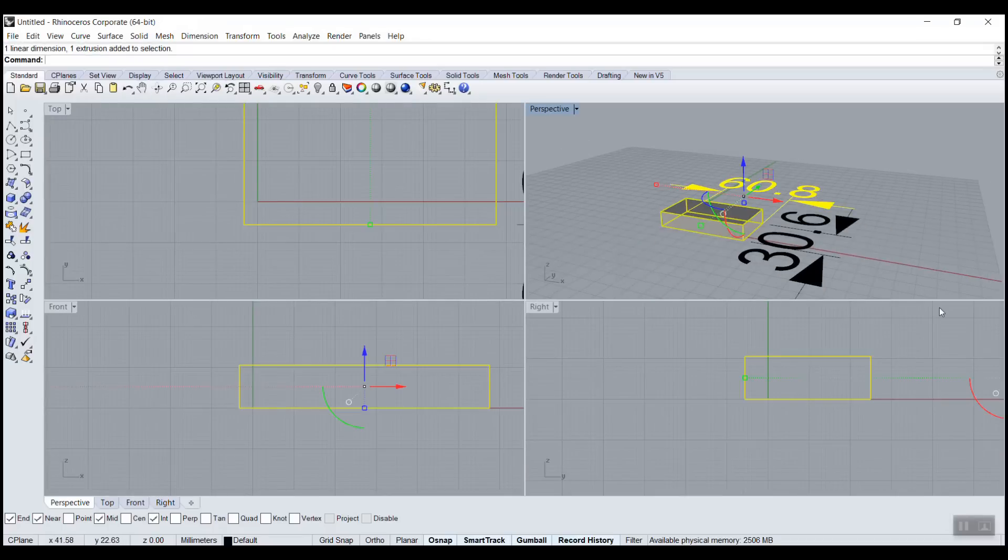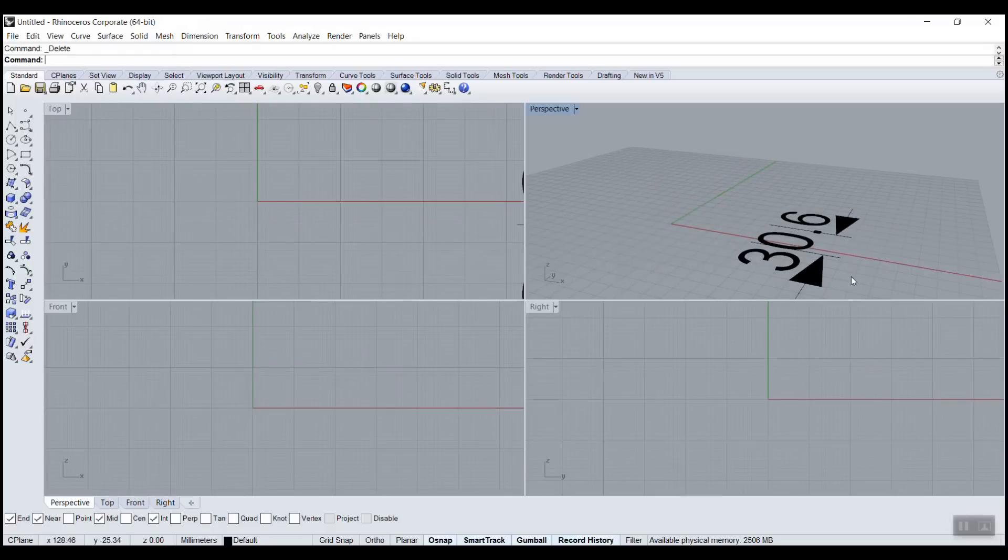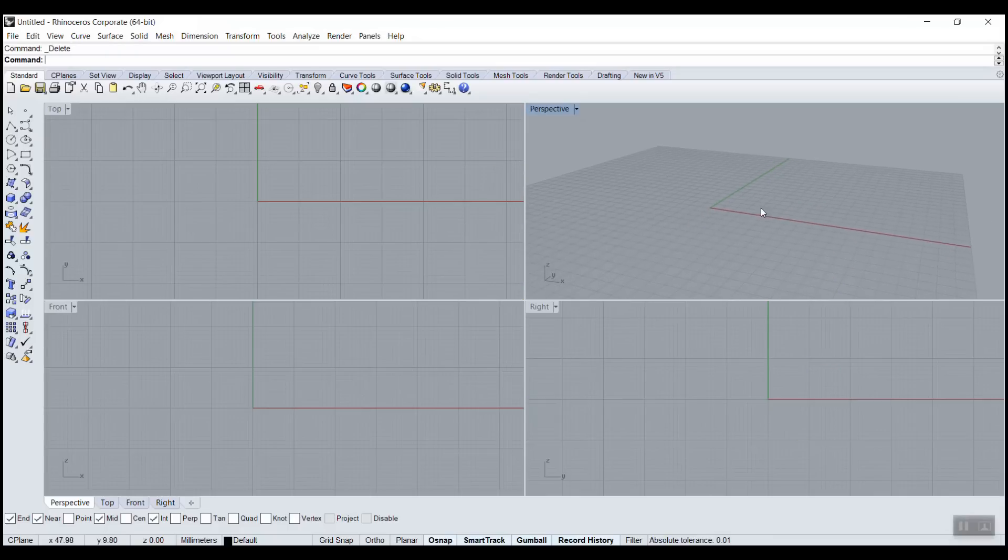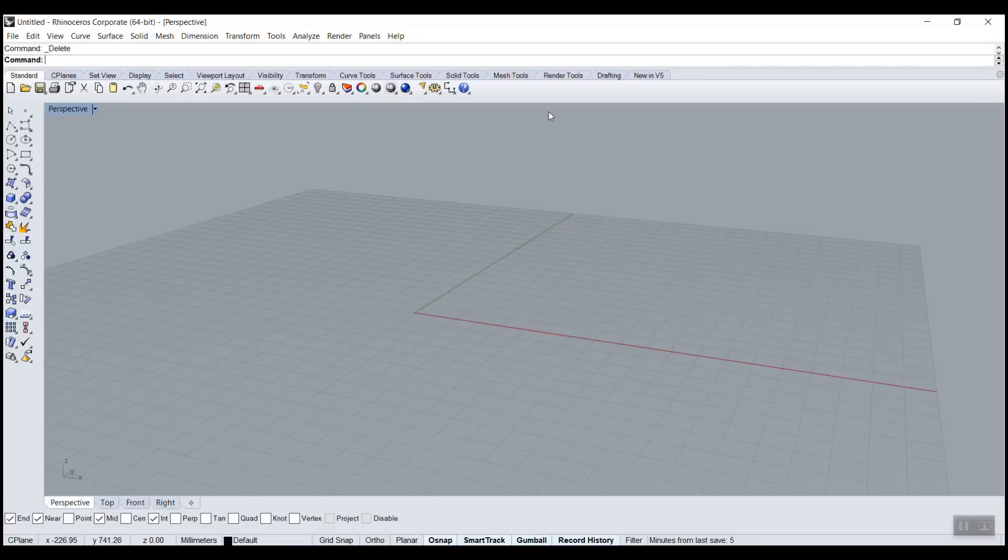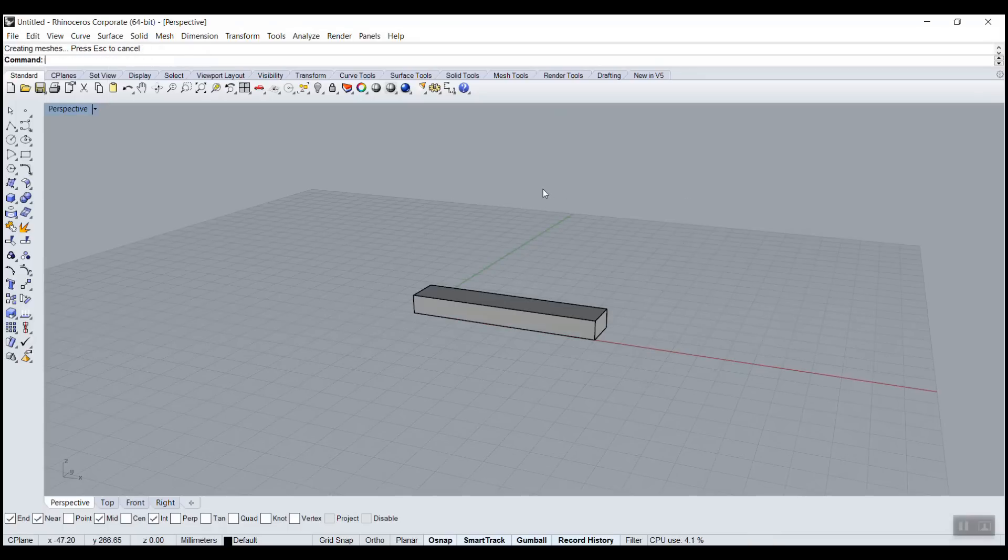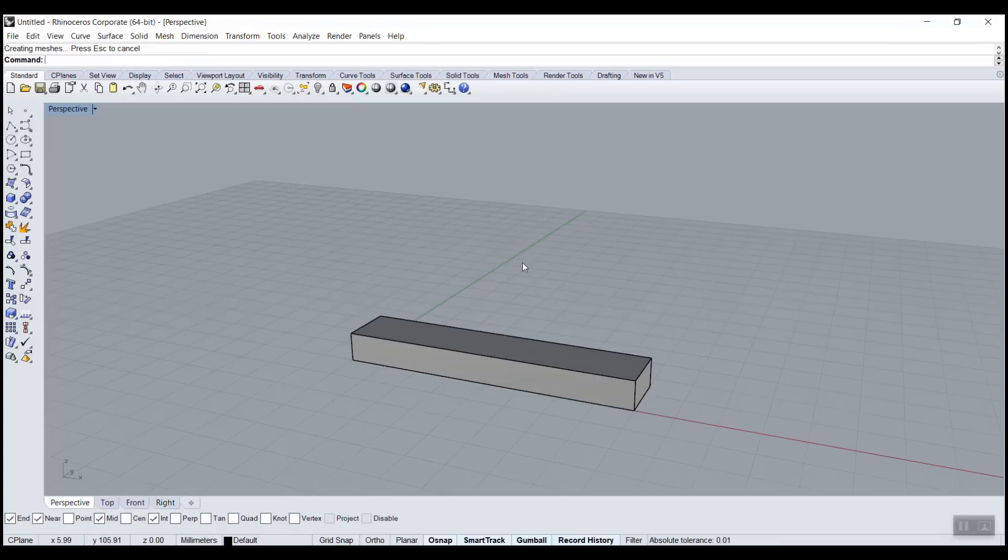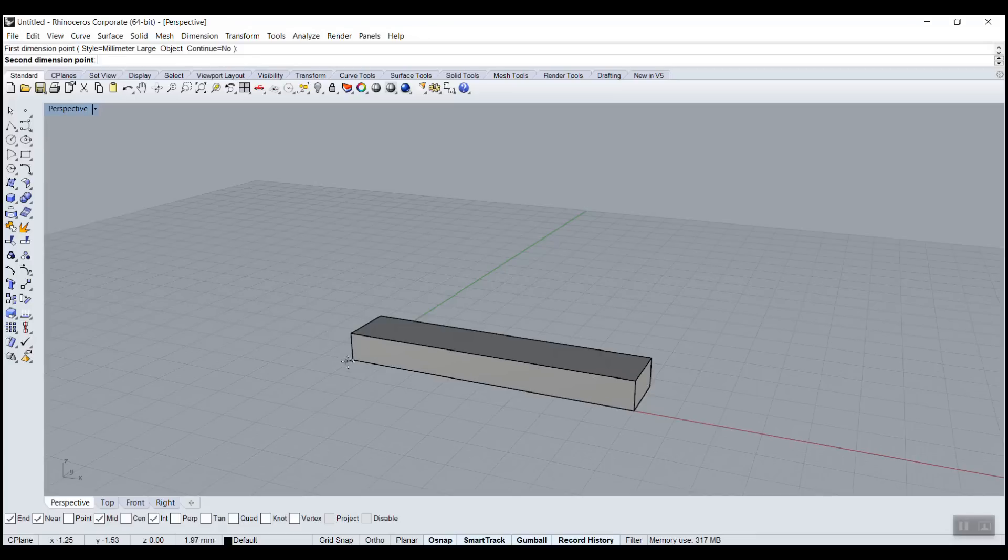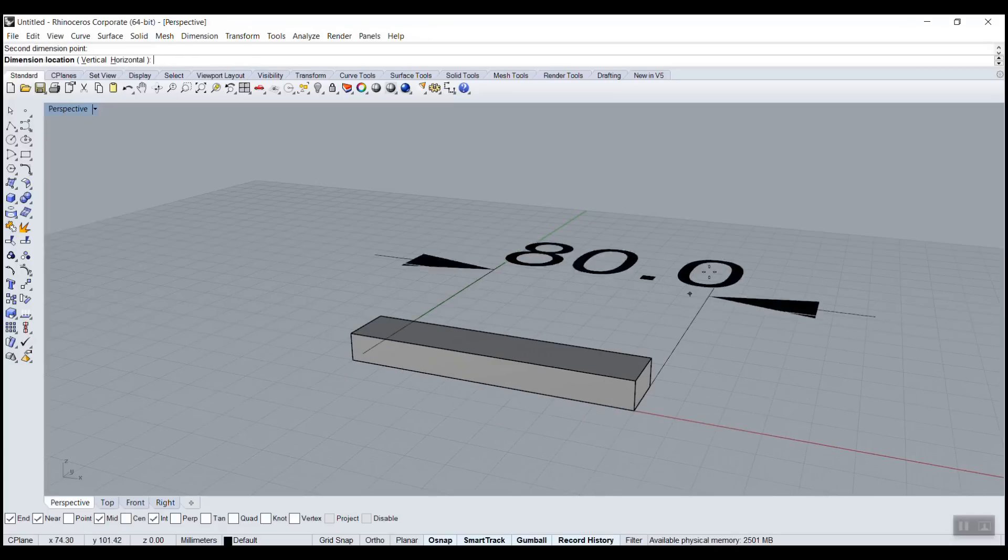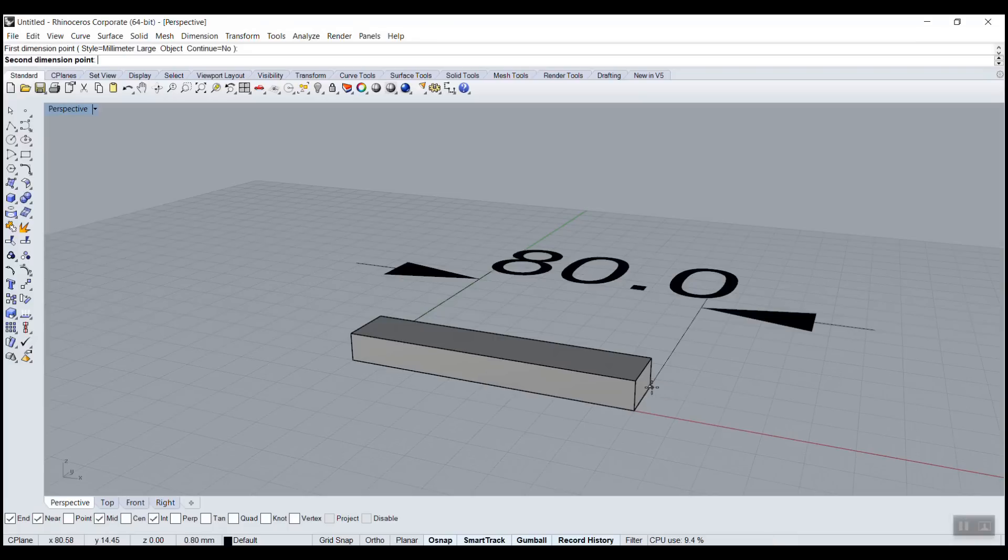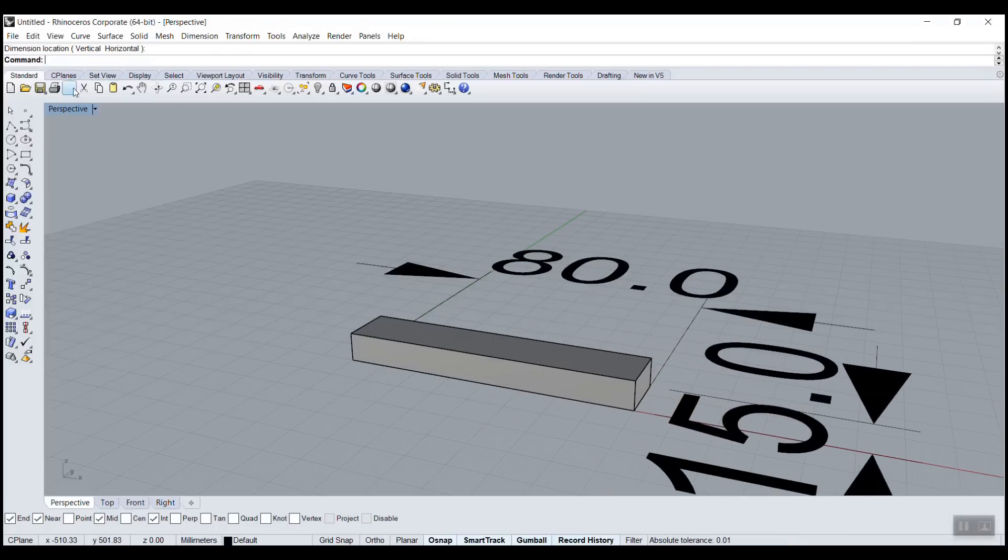So now if I properly - I'm just pressing delete - redraw box, I could go box, center 0, length 80, width 15, height 8. Now I can go dim, enter. Make sure O snap is on so it's snapping, it's sticking to the object. And we could - so you could if you need to print this on paper, give this to someone else.